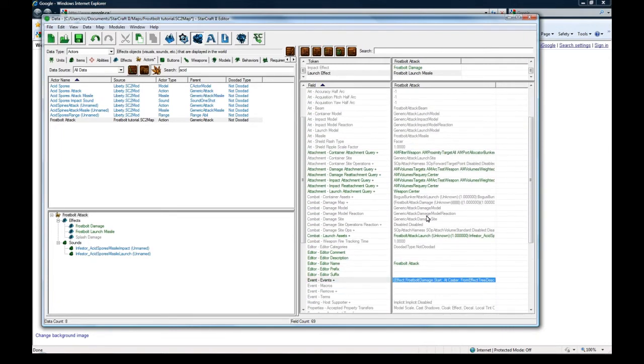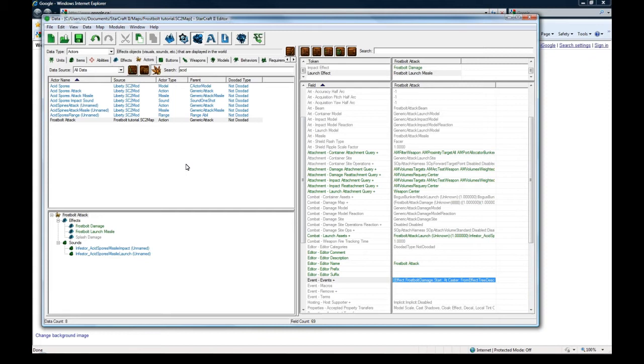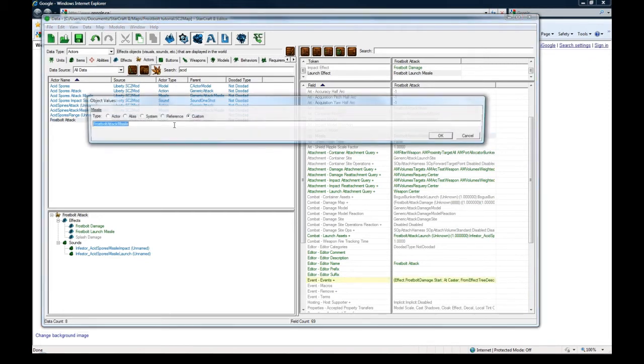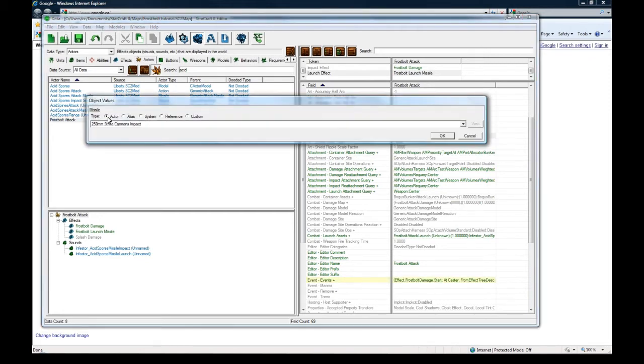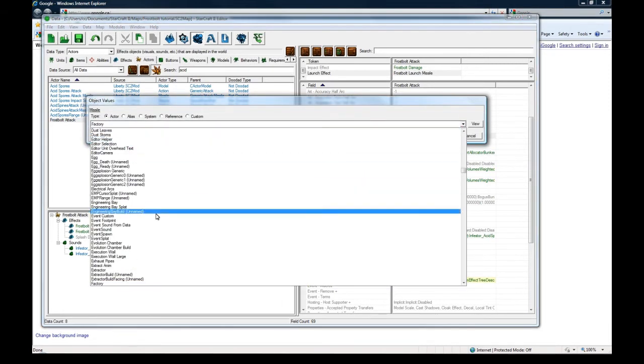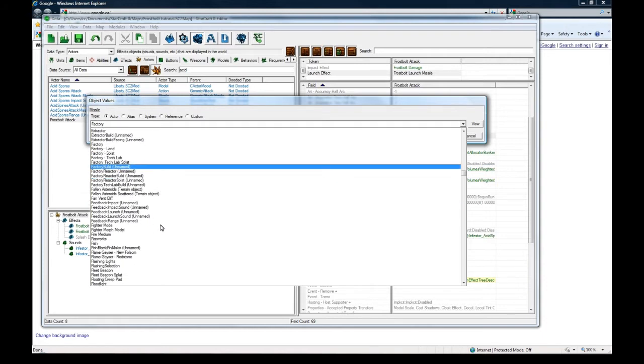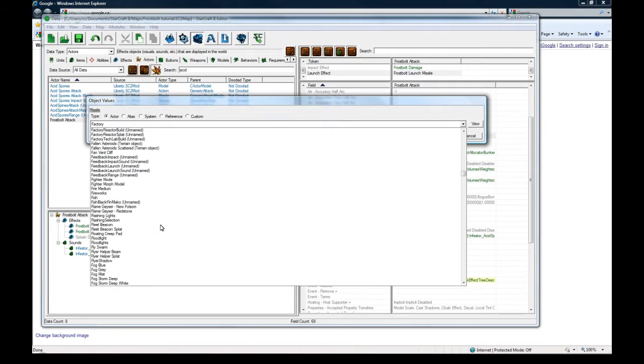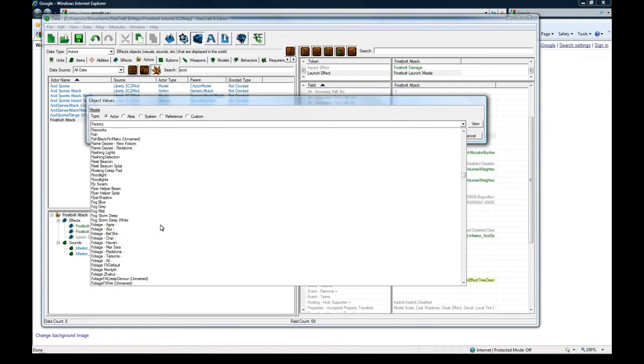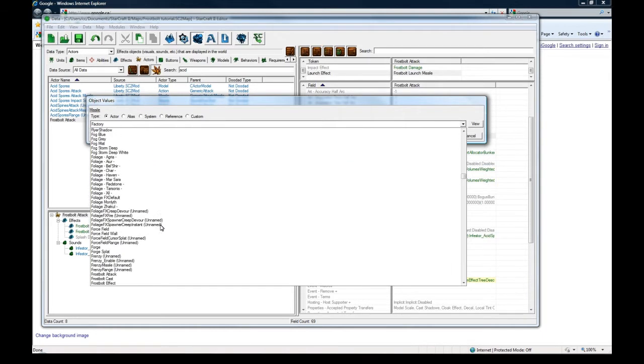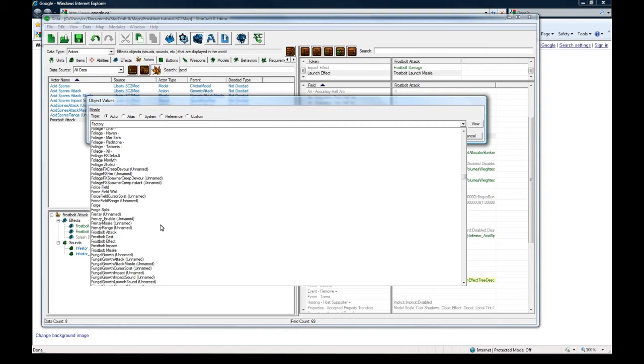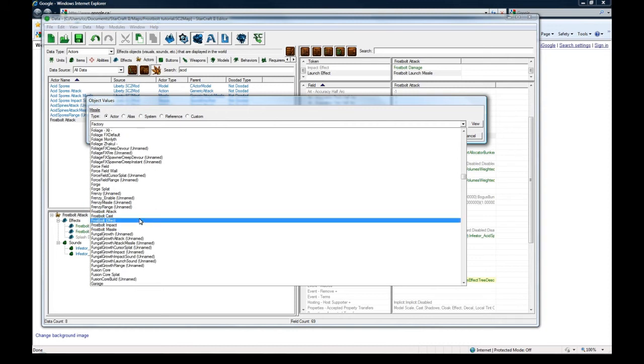So if we go in game and test this... hold on, actually we need to set art missile. This action needs to be set to frostbolt. But anyways, after we set this, we should go in game and be able to see that the missile will come out of you properly, not just run on the ground.